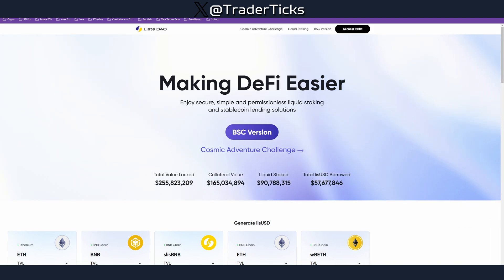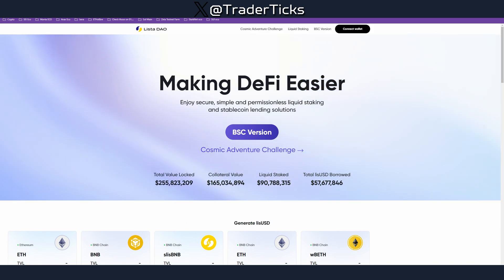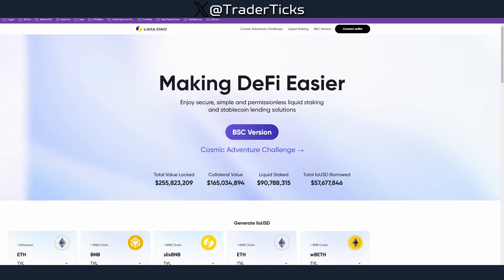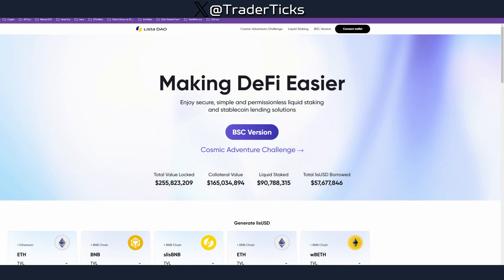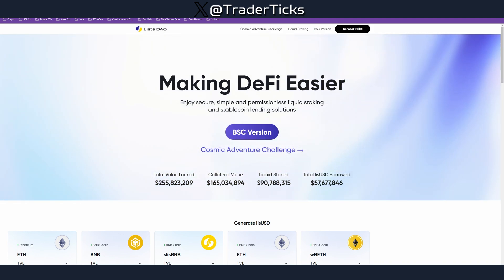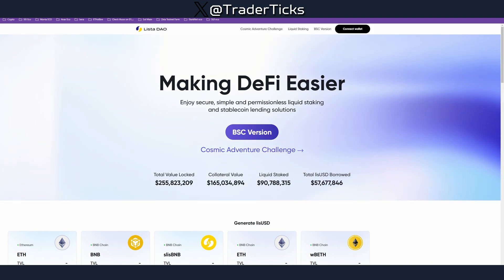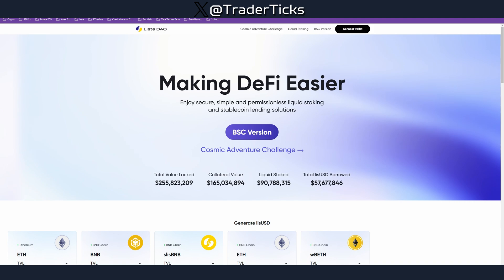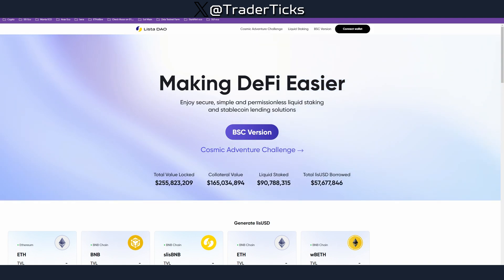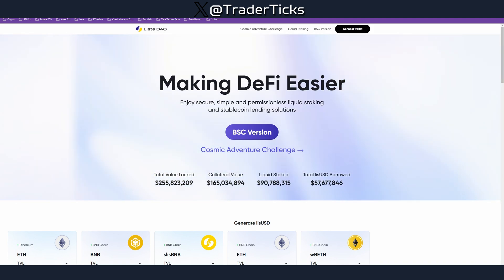My name is Trader Ticks. If you like such content, make sure to subscribe to the channel and also follow me on X at Trader Ticks. Now let's jump into the tutorial, where we have some testnet lend/borrow-type actions. As always, all important links and steps are in the description below the video.